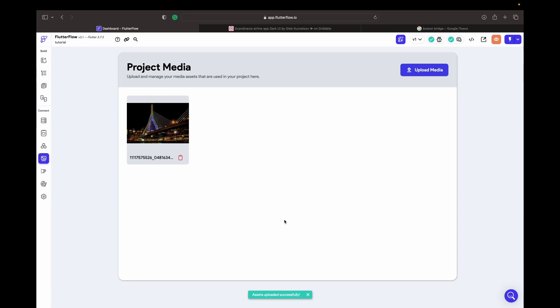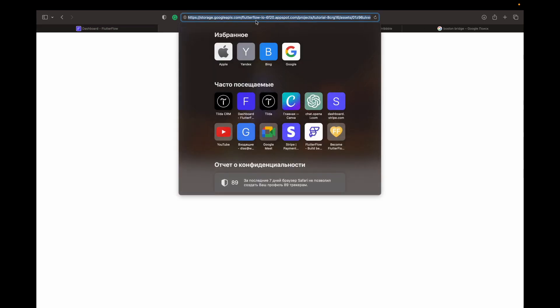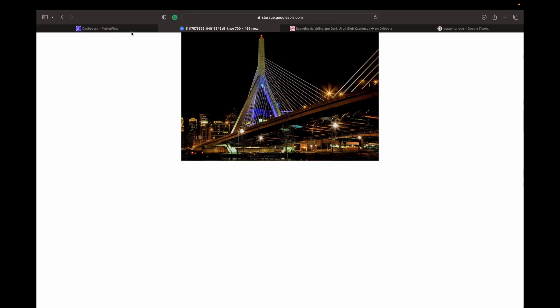Usually we use project media only to upload your logo and splash screen — that's it. You don't need to do what I'm doing right now, uploading all your images to project media. Later I'll explain a better approach, but for now to understand how UX/UI works in FlutterFlow, we'll go this way. I click on the media and copy that link.